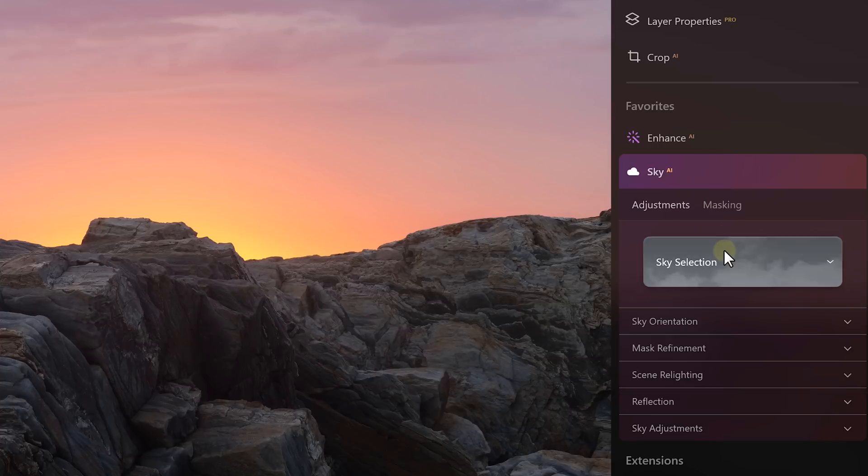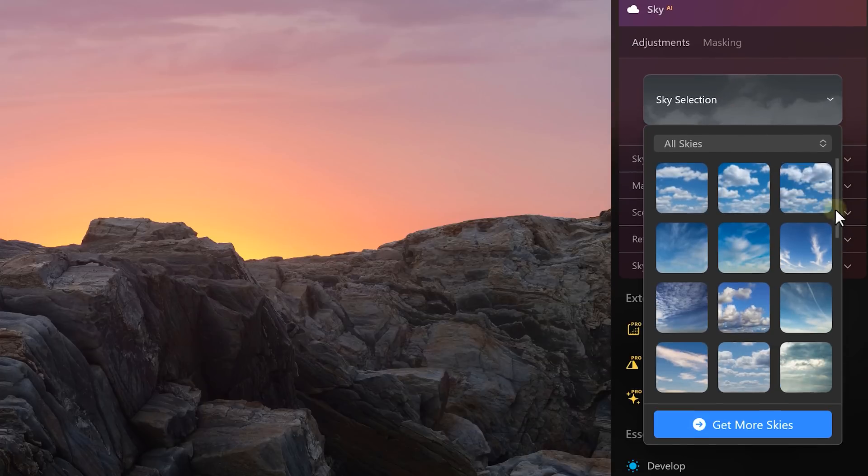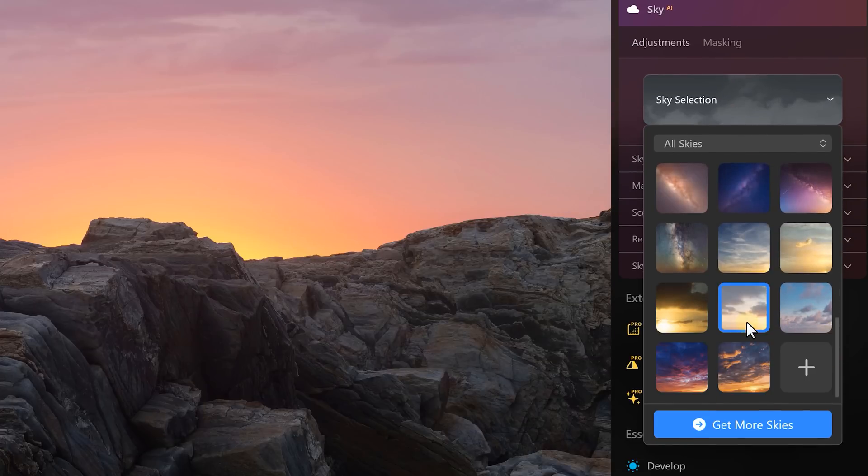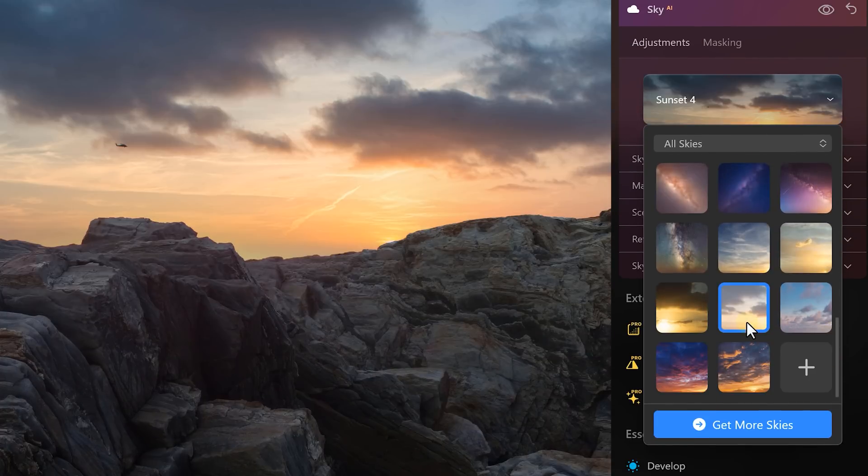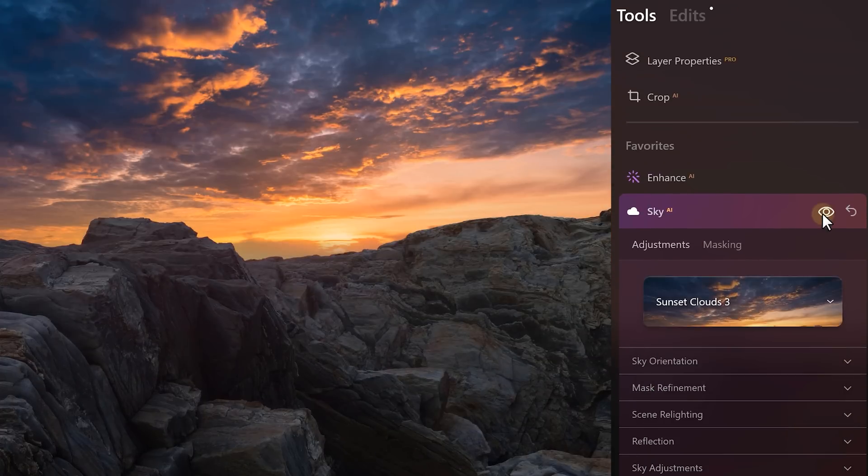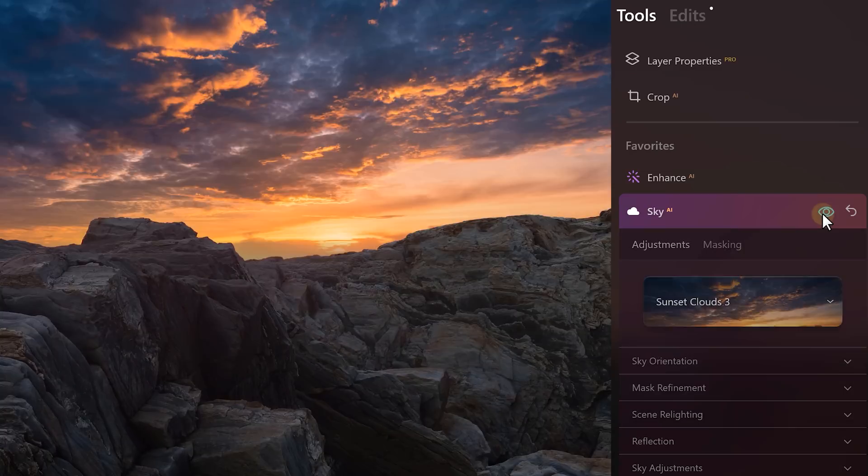Doing a sky replacement has never been easier before. Expand the sky AI and choose one of these. You can then further tweak the settings to make it look perfect. As you can see, the reflections on the rocks are also taken care of, which is incredible.